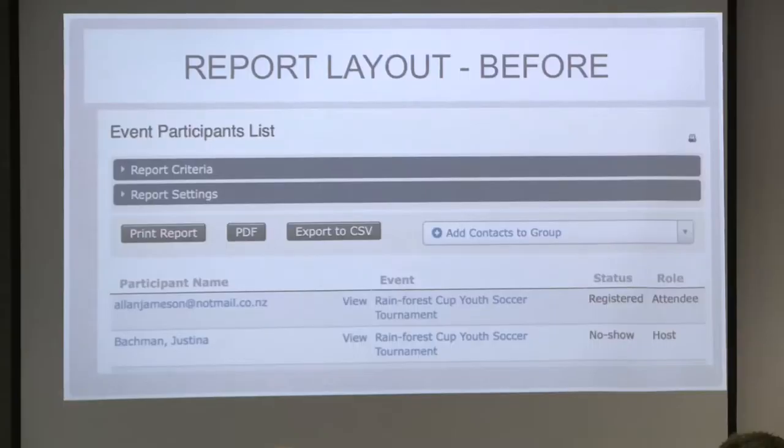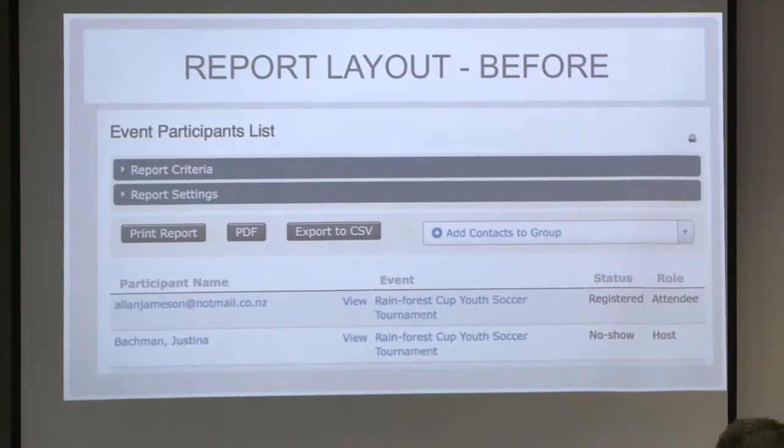We did a complete overhaul of the report layout. This is how the report section looked before, and now this is how it looks. We made it more user friendly and categorized it so that options are much more visible for end users and much cleaner.